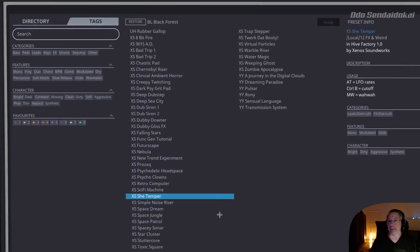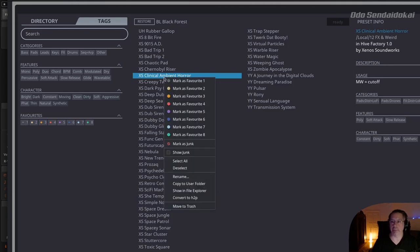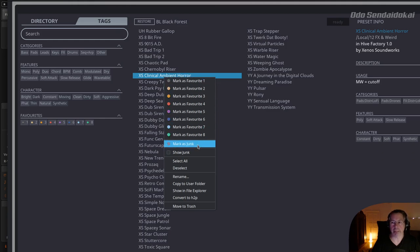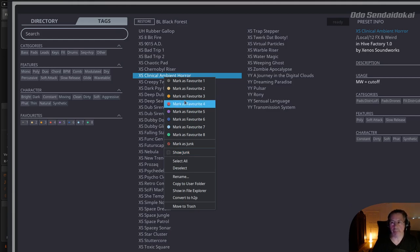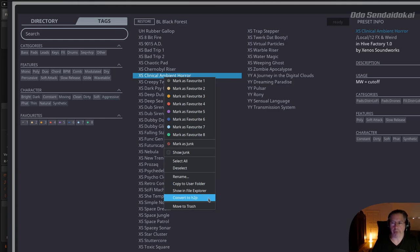On every preset you select, you can click the right mouse button and mark it in your favorites. You can also mark it as junk so it disappears from the list, then click 'show junk' to see everything marked as junk. You can select all to put presets in favorites or mark as junk, deselect, rename, copy to your user folder, show it in your file explorer, convert it to another preset format, or delete it completely if you really don't like it.